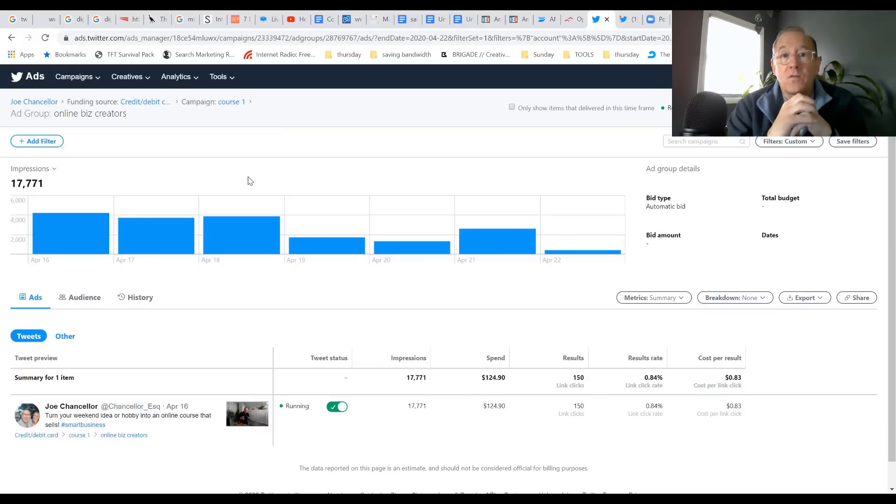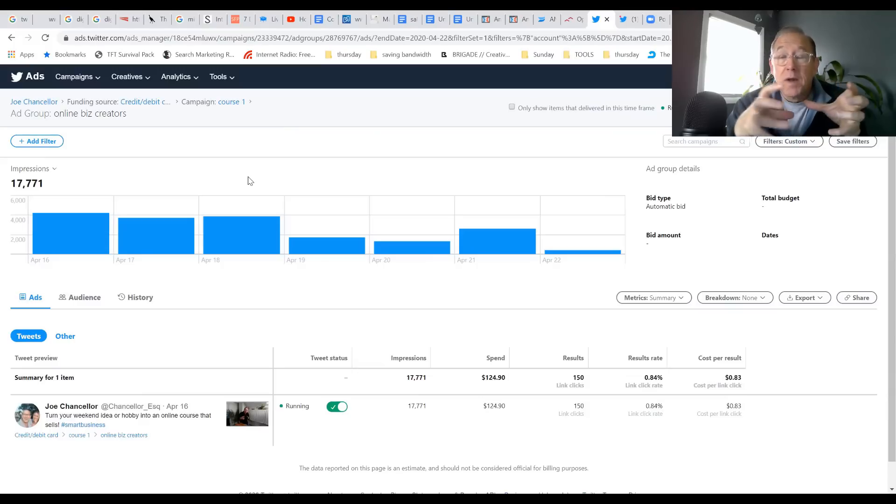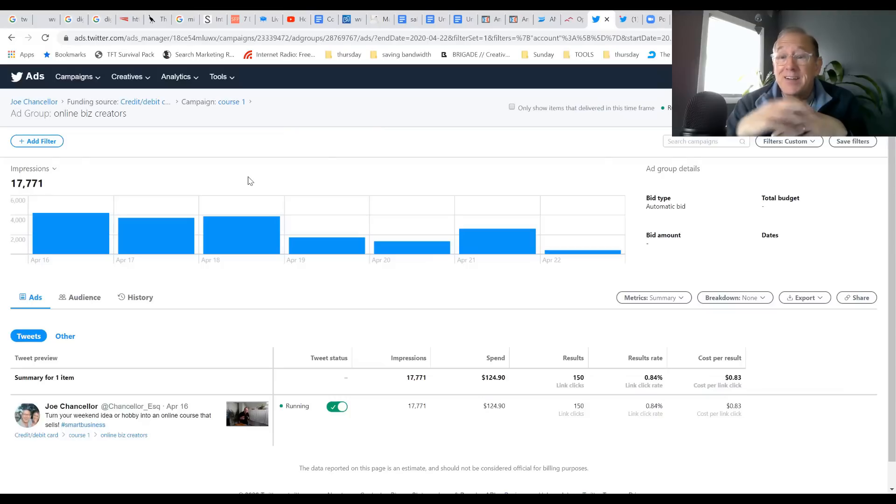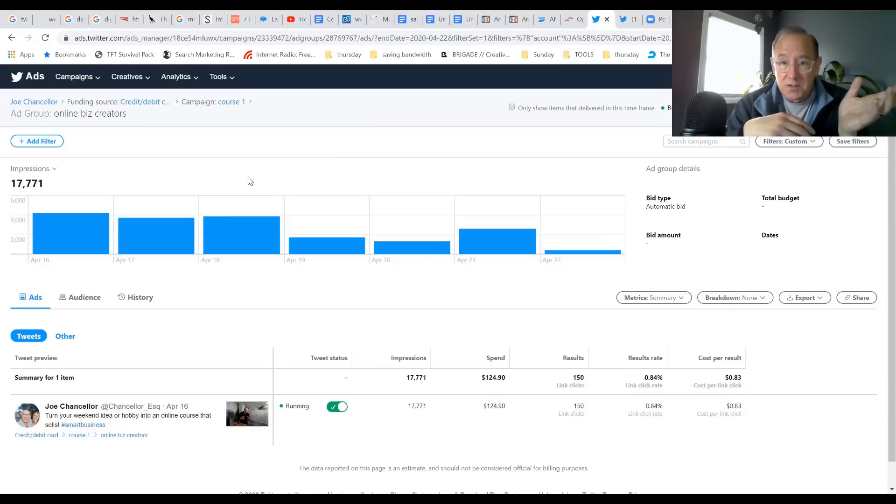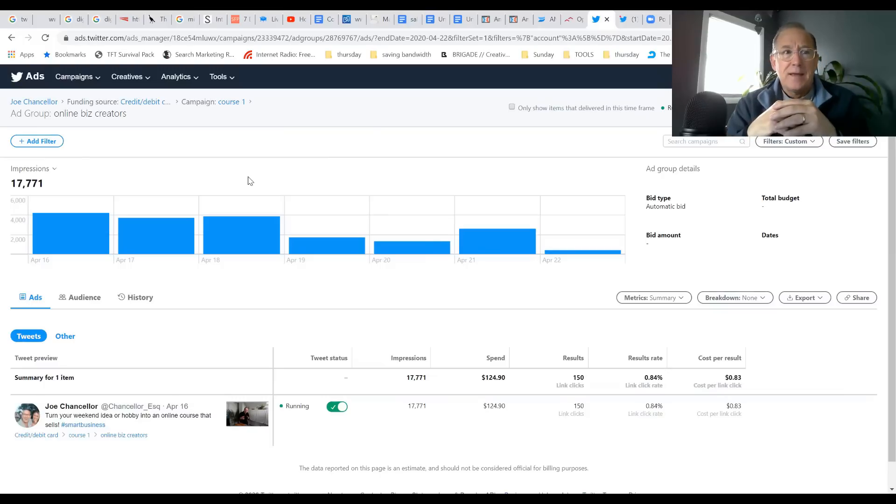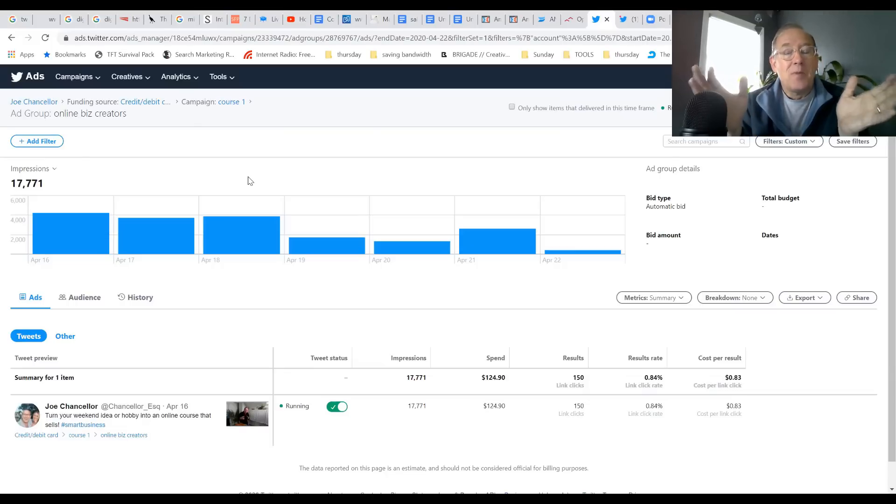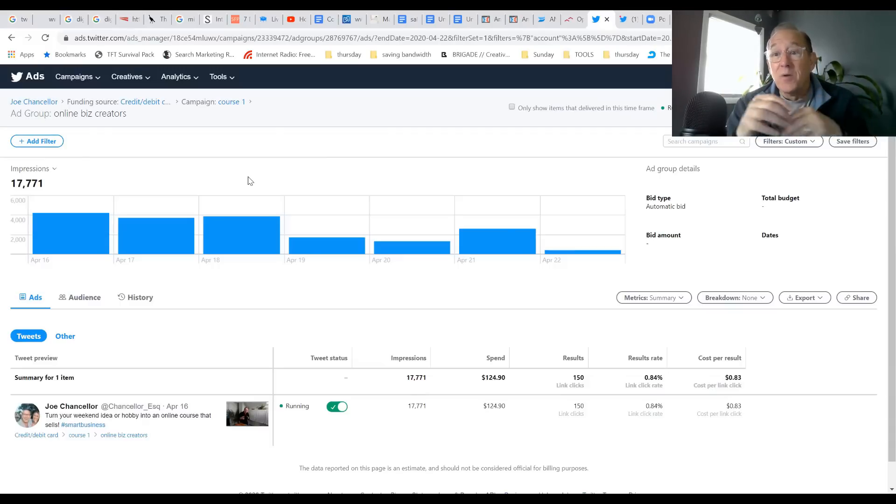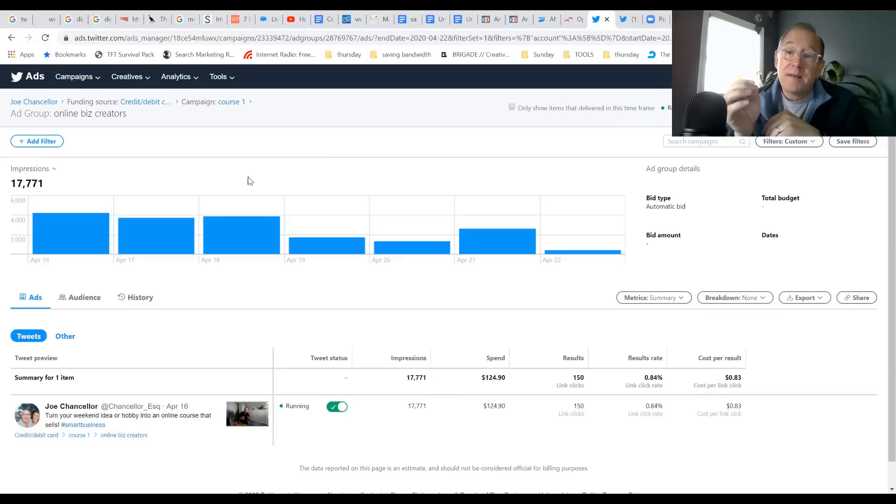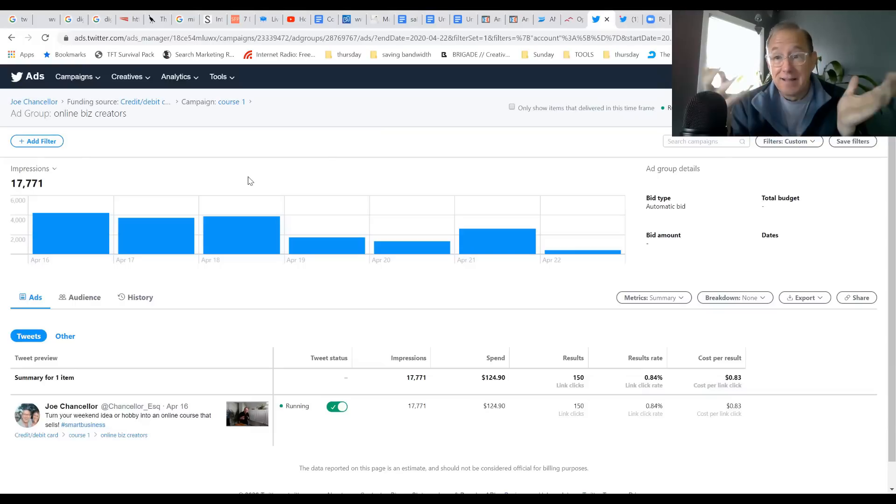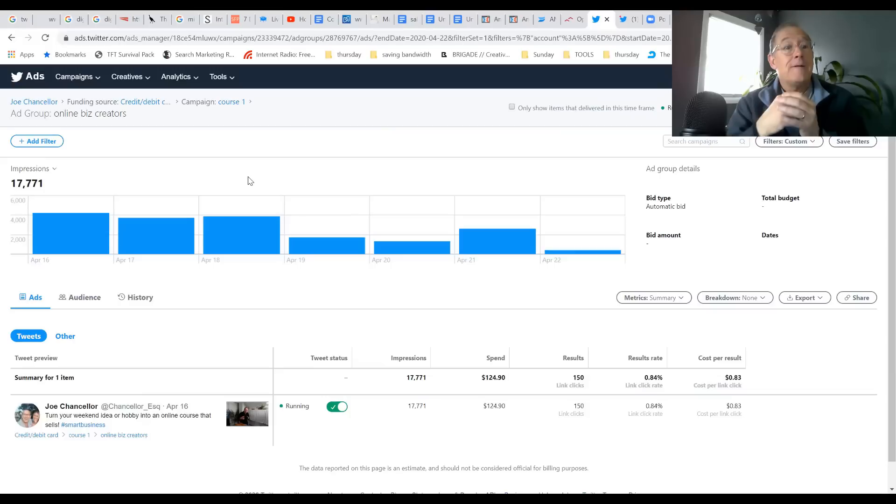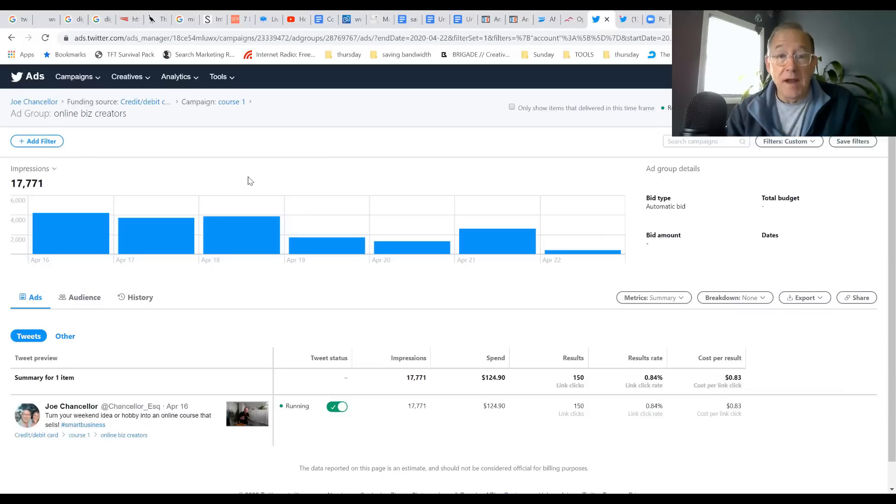A while back, there was a strategy we used on Facebook called a dark post. You were able to create a post on a Facebook business page and control who was going to see the ad without anyone else visiting your page. That's no longer a powerful way to go on Facebook because so many things have changed, but I discovered in Twitter advertising that you can do the dark post on Twitter now. You can take a dormant Twitter account that you've not been building and create dark post ads.